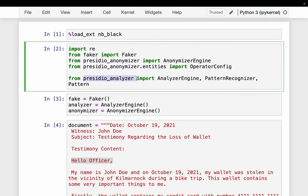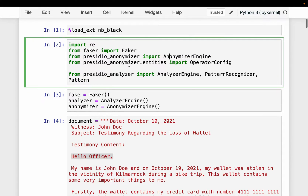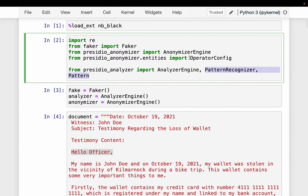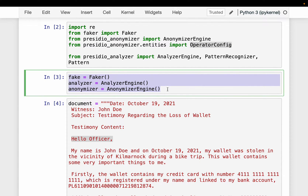Presidio works in two steps. Step one uses the Analyzer Engine — we import it from presidio_analyzer — to identify what is PII. Step two uses the Anonymizer to mask that information. We also import PatternRecognizer and Pattern, which allow us to add custom patterns. For example, if we live in a country where a passport or driving license follows a particular pattern that Presidio doesn't know about, we can define it using Pattern and PatternRecognizer. The Operator is used to add fake data to the original document.